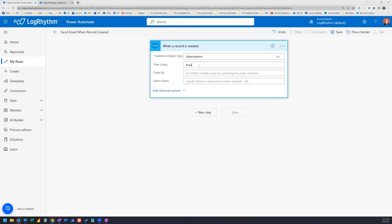So in that case, what we can do is we can run filter query and we're going to use product code and then the equals, which is just EQ. And then in a single quote, I want to search specifically or get notified specifically when the product code is LR training.